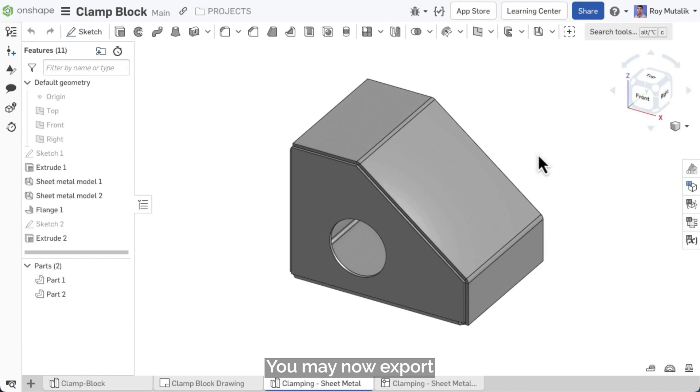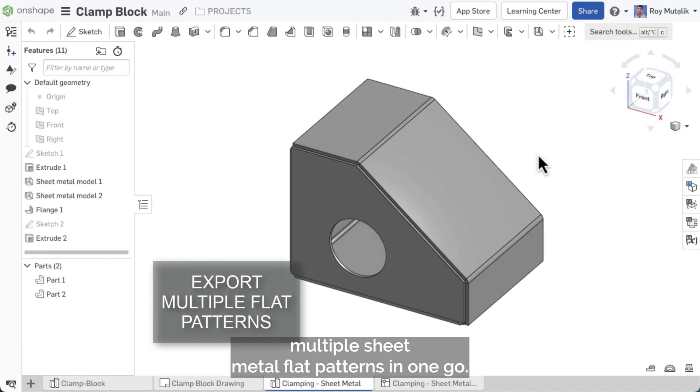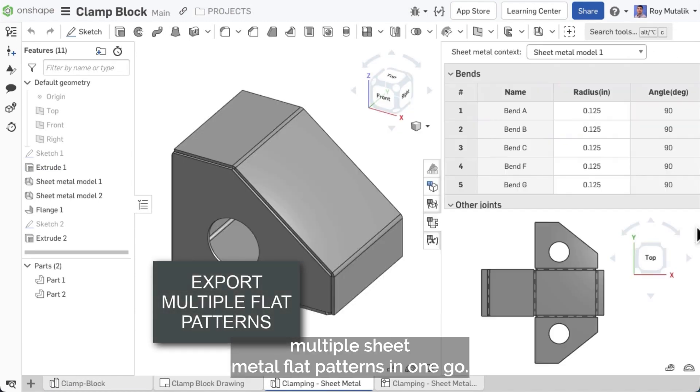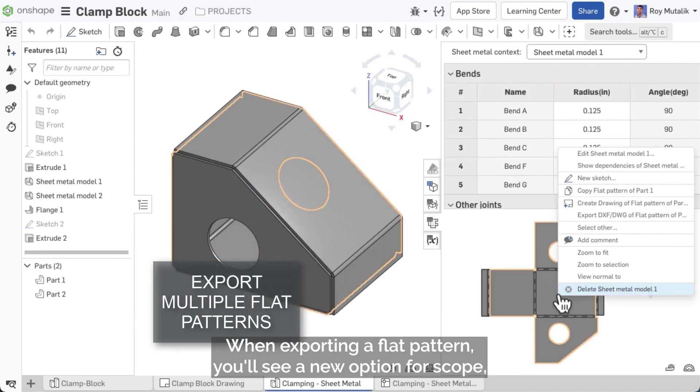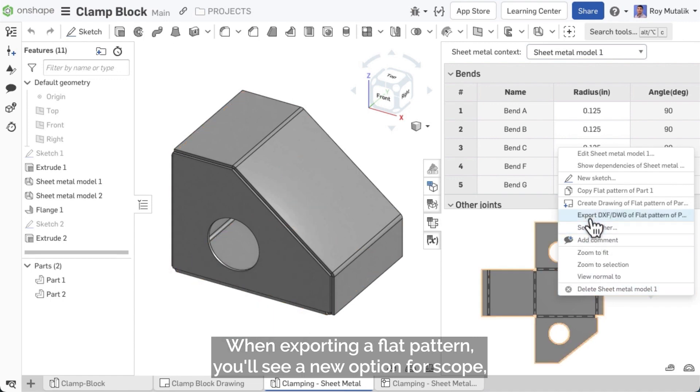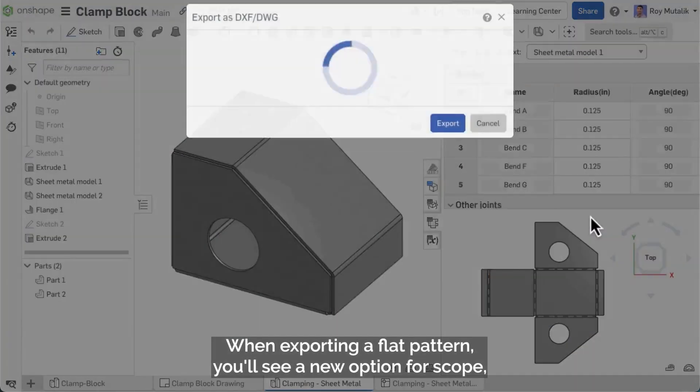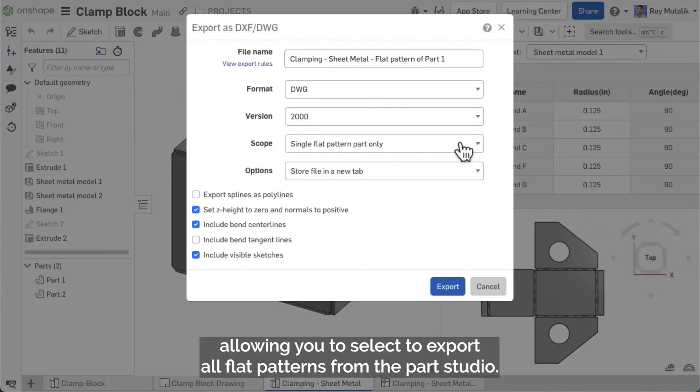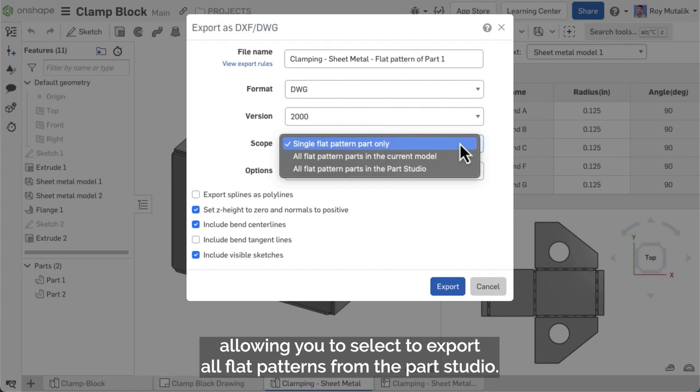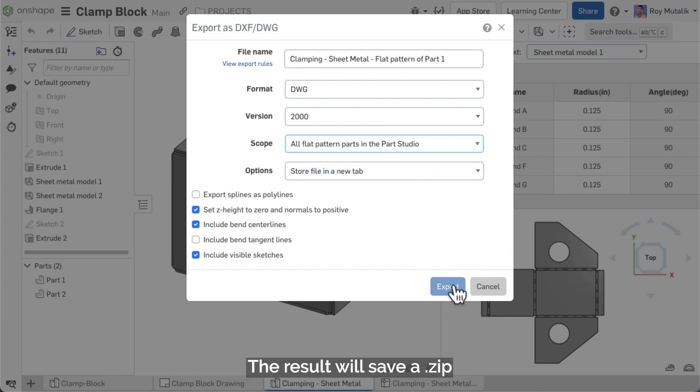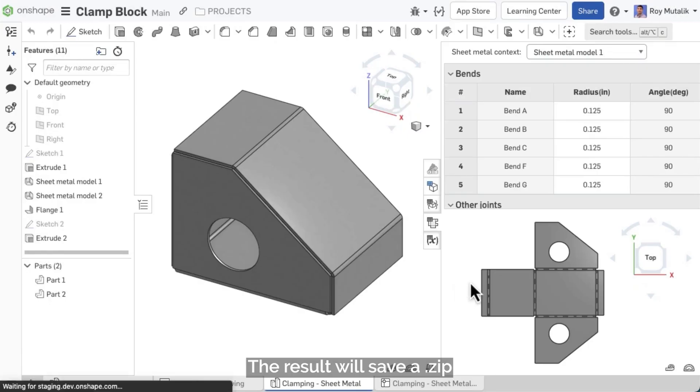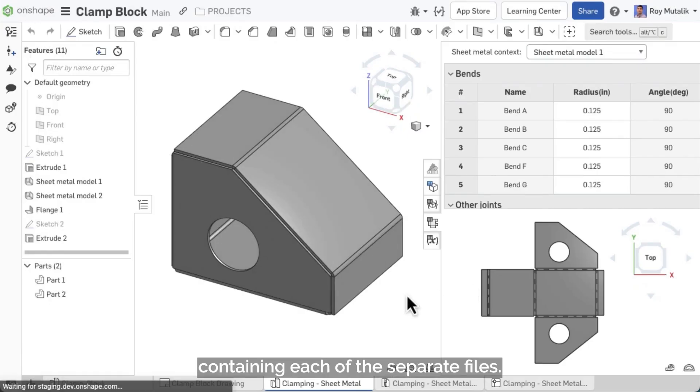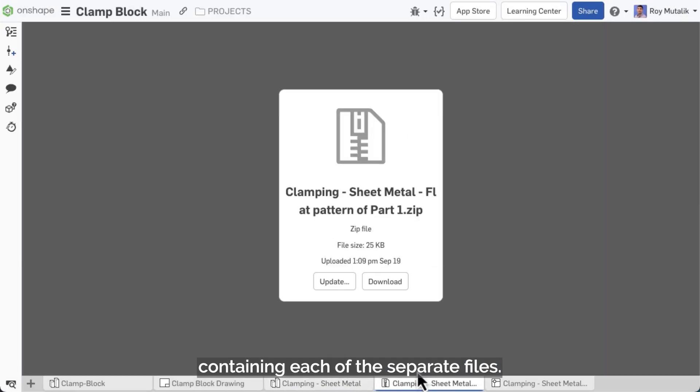You may now export multiple sheet metal flat patterns in one go. When exporting a flat pattern, you'll see a new option for Scope, allowing you to select to export all flat patterns from the Part Studio. The result will save a .zip containing each of the separate files.